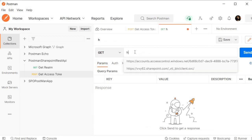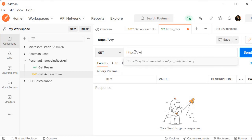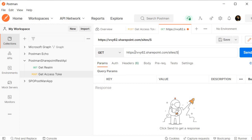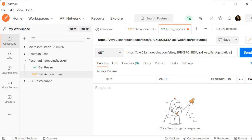So what is our endpoint? We need to specify HTTPS, then our root site collection URL: VBY62 — this is my tenant name — then sharepoint.com, then sites, then SP exercises, then _api/web/lists, then getByTitle, and we need to specify the name of our SharePoint list, which is Event Registration. Then we need to specify /items. So this is our endpoint.